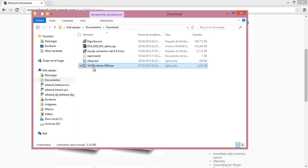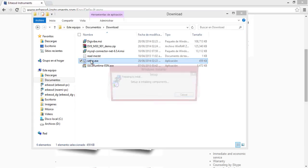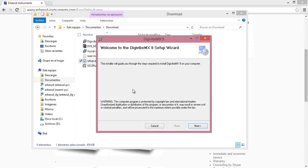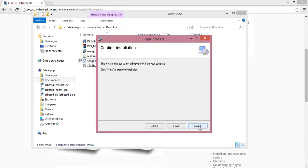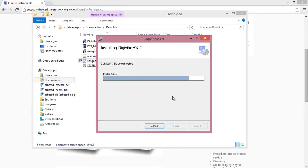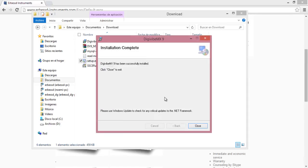So we click on setup and then we click next, next, and next. And that's it, the software is installed.